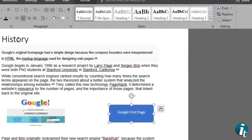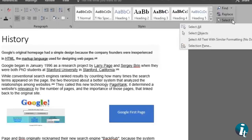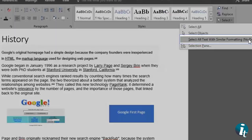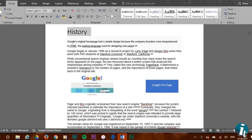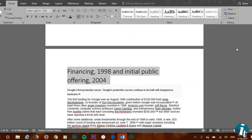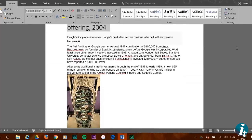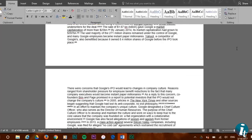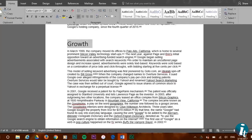Let's now place ourselves somewhere in the title of this document to show the third select function. We go to select and click select text with similar formatting. As you can see, the title has been highlighted, but as we scroll down we see that all the text with the same formatting has been selected for us as well.